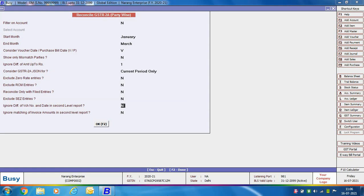Then Exclude SCZ Entries — specify Yes if you do not want SCZ entries included while reconciling. Then there are options to Ignore Difference of Voucher Number and Date in the Second Level Report, and Ignore Matching of Invoice Amounts in the Second Level Report. Second level reports are the reports that appear on pressing the Enter key. You can specify Yes or No accordingly, then click the OK button.